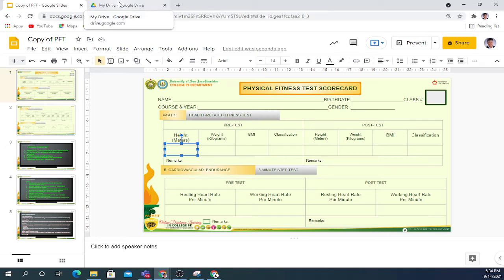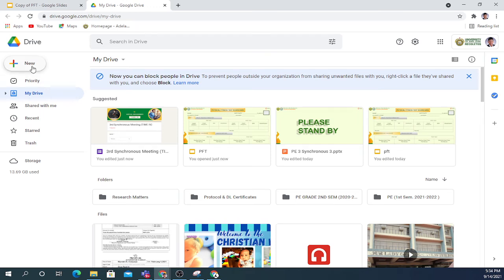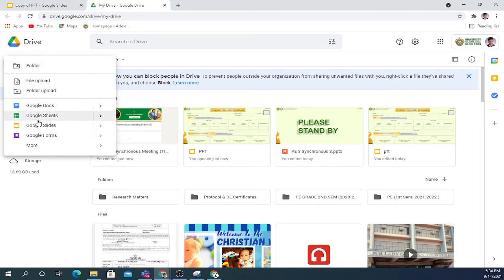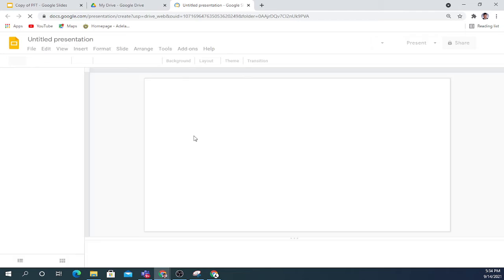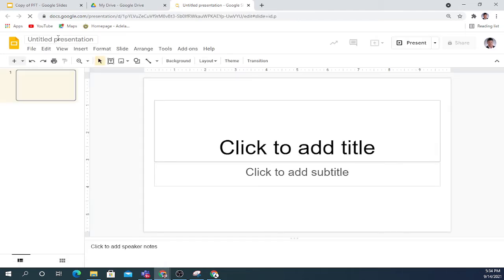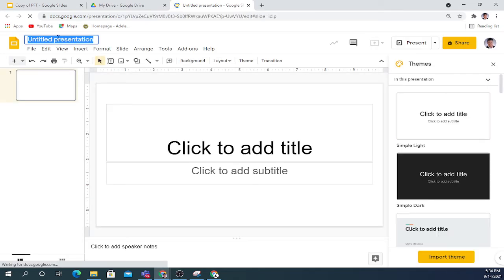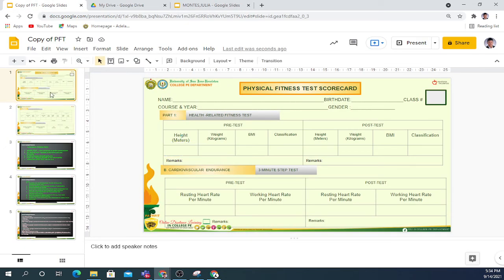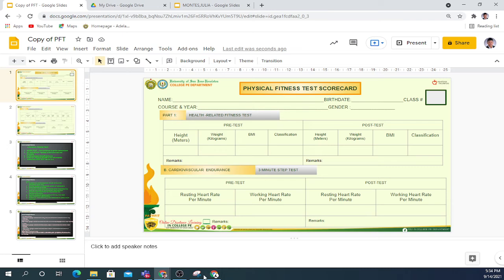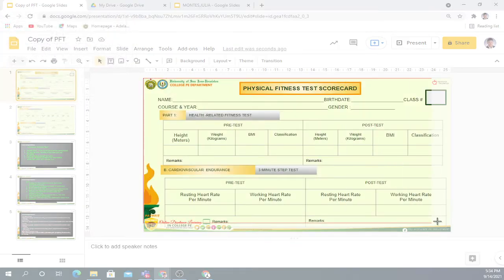Lastly, if you are using a cell phone or iPad and cannot access options one or two, the last resort is to go to Google Drive, click New, create a new Google Slides, and please don't forget to rename it. For example, Montez Julia. Then in our PFT, take a screenshot.